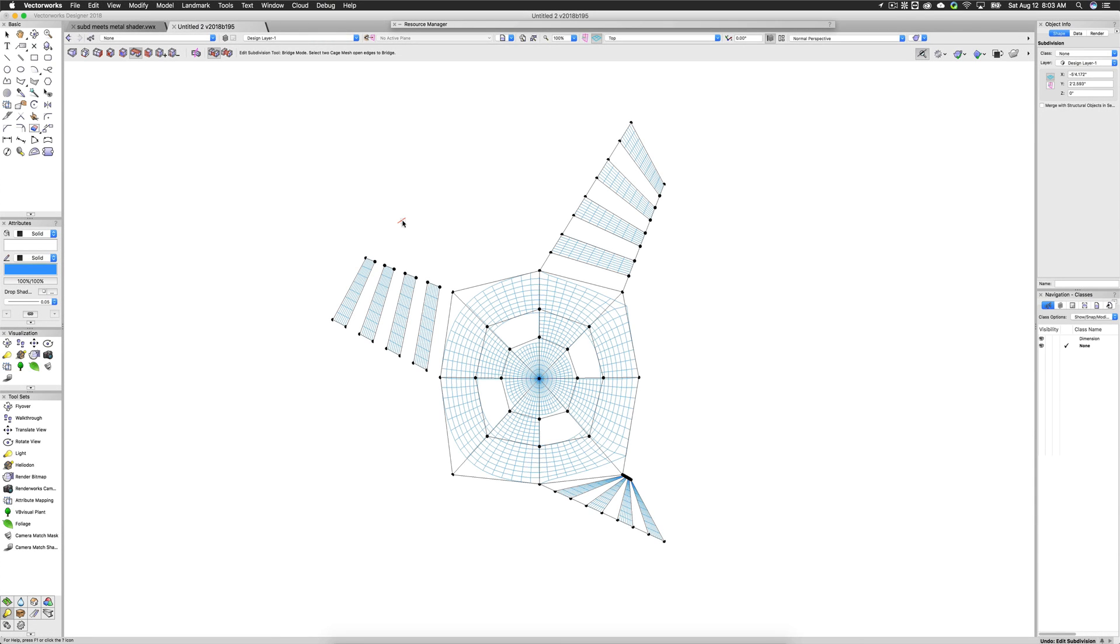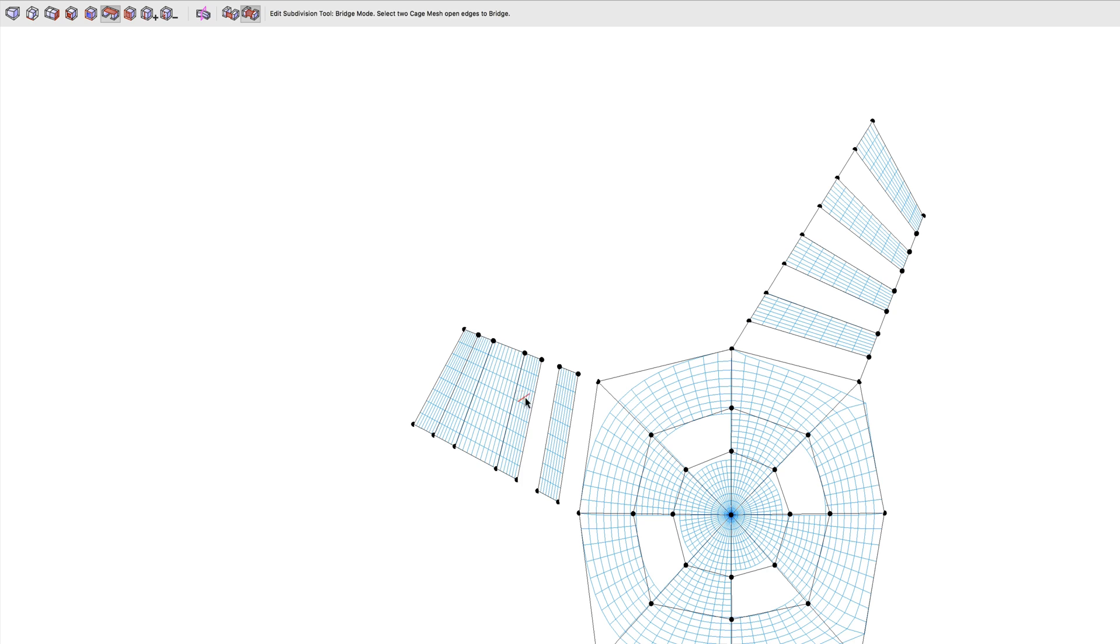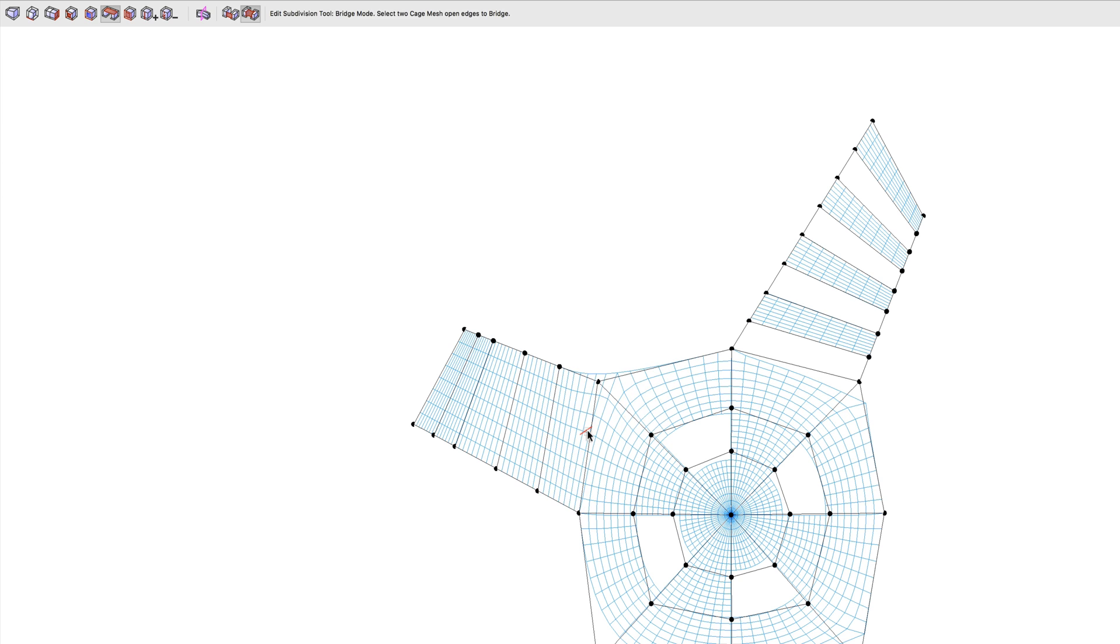Bridge mode previously allowed you to bridge the gap between two selected edges with a new face, but it now includes a new alternative mode that instead takes the two selected edges and merges them into a single edge. This still closes the gap, but it doesn't need to create an additional face to do so.